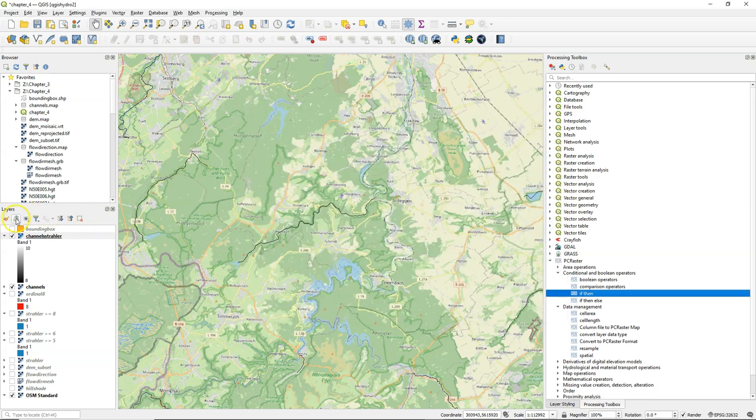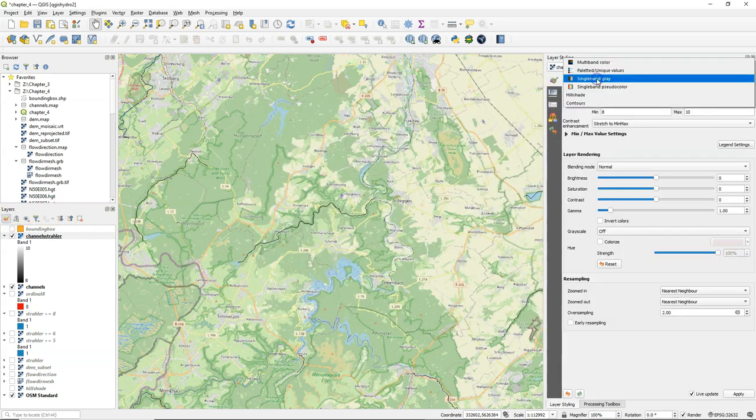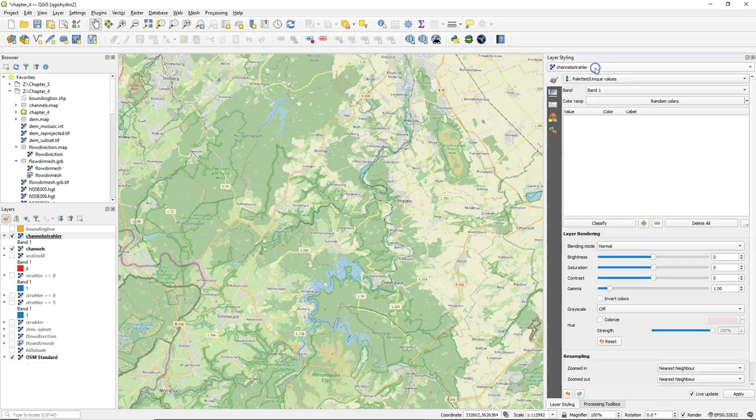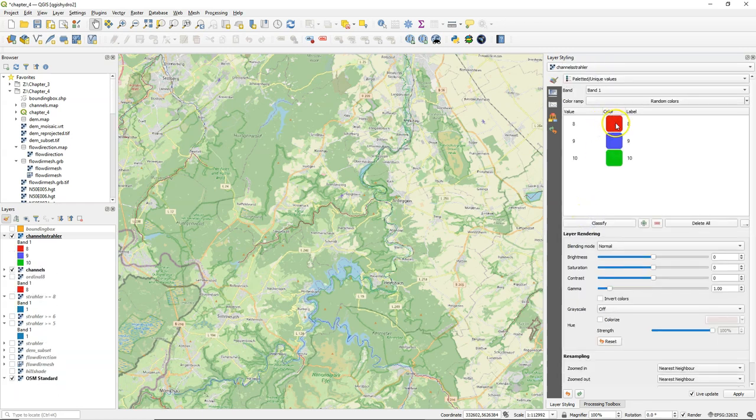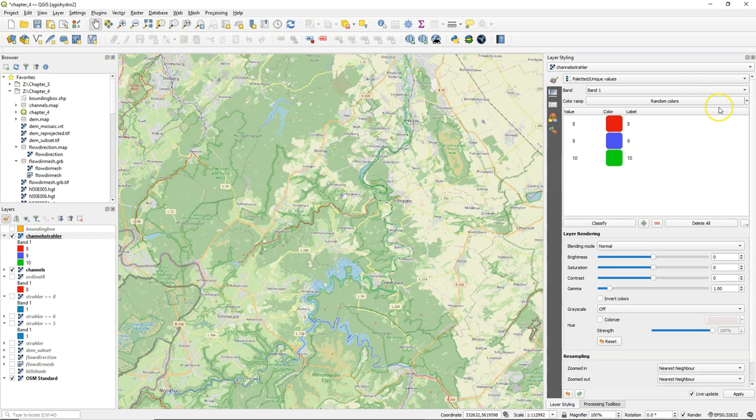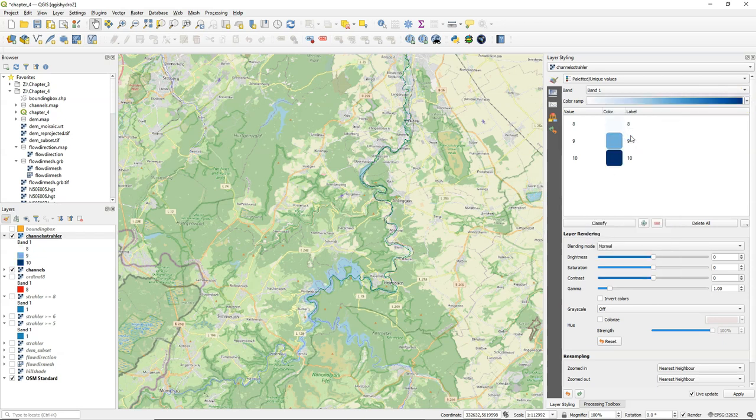Run the tool and go to palleted unique values to find out that it has values 8, 9, 10 as we can expect. So now the pixels of the river are also in Strahler order numbers 8, 9, and 10.